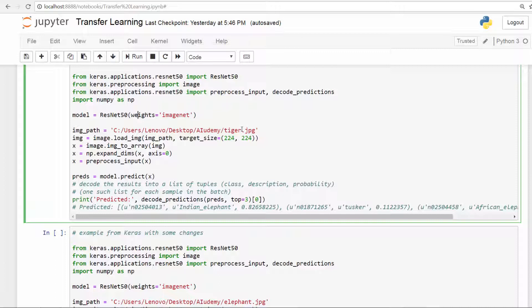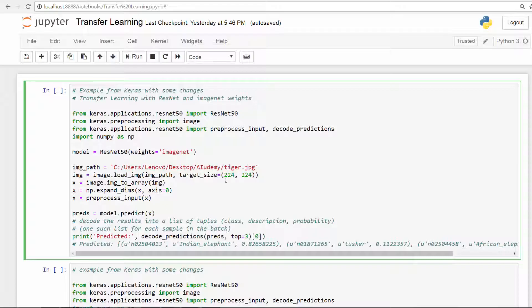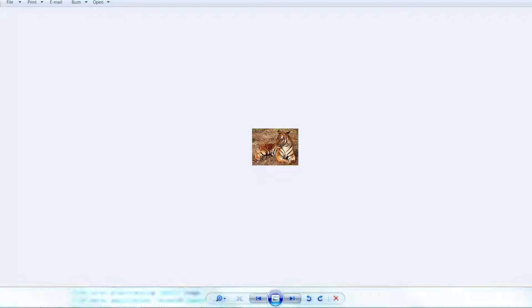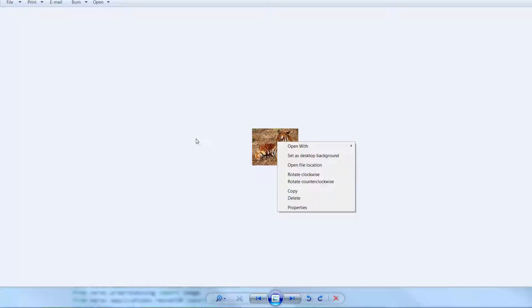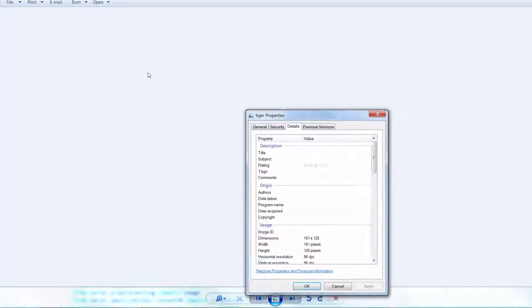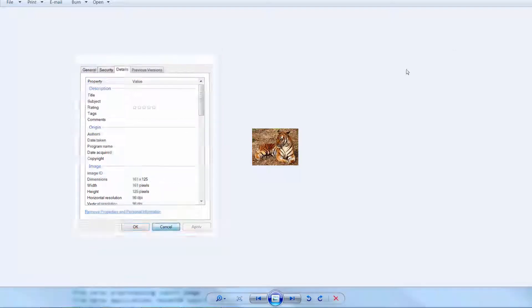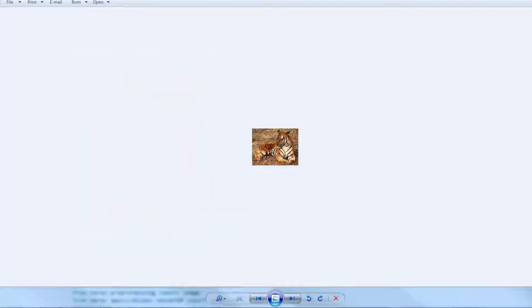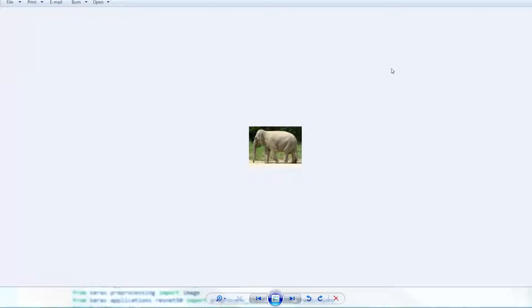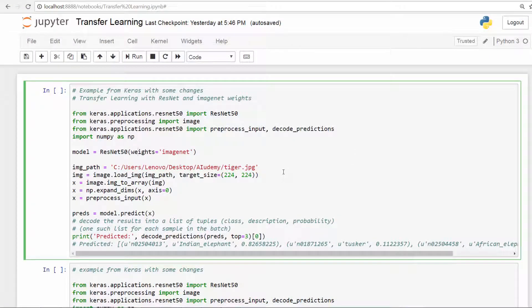So this image is of a tiger. All right, so I'm going to show this to you. So this is the picture of the tiger. Really nice picture here. And if you want to understand the properties, let's go to the properties here and take a look at it. So this is a dimension 161 by 125. So this is what is sent to the network. We're going to take a look at the elephant in just a bit. So I think we're ready.